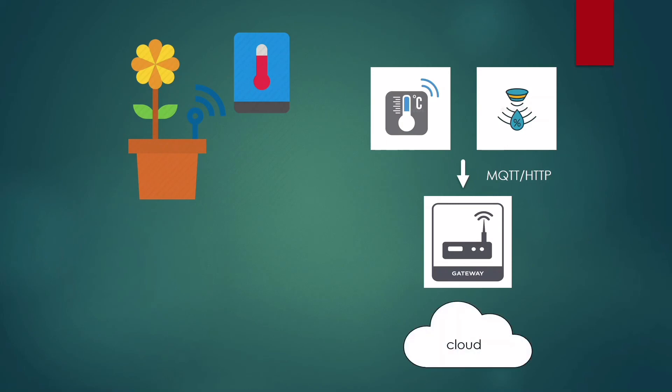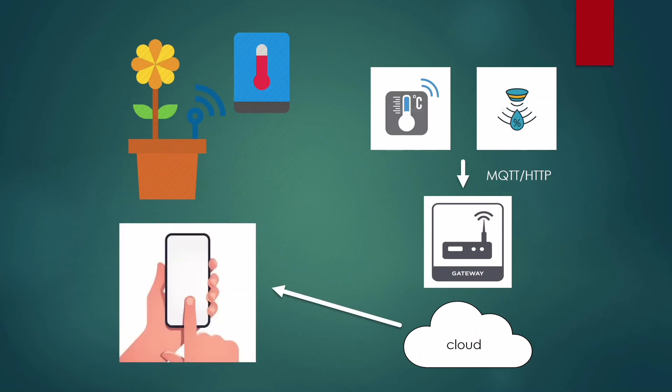The data is then analyzed and compared with the preset value, and whenever the moisture level drops below this preset value, an alert is sent to our smartphones and we can remotely switch on the sprinklers that are already installed in the garden to water the plants.